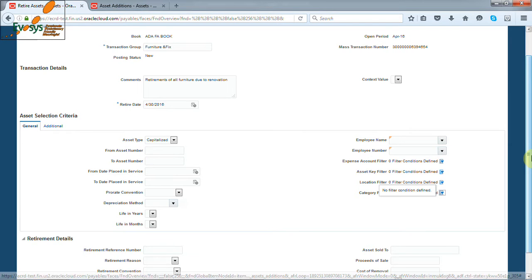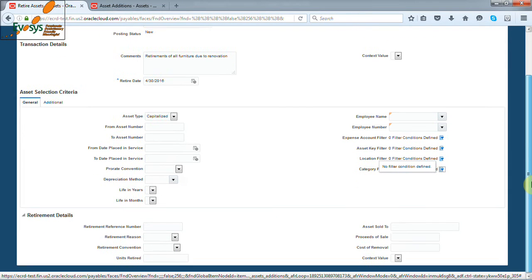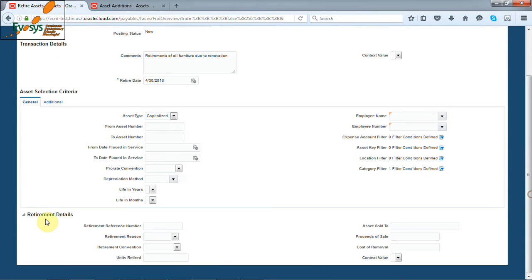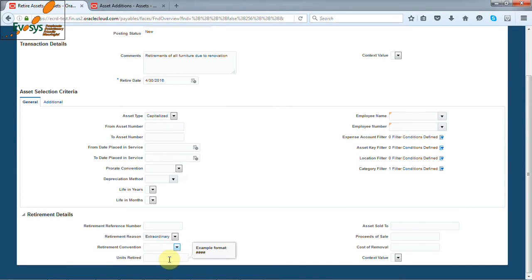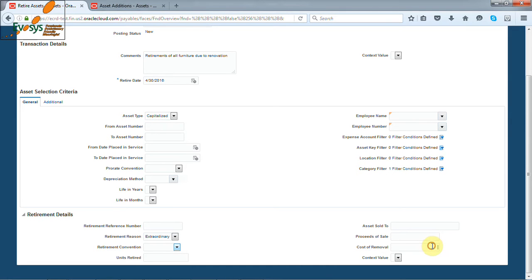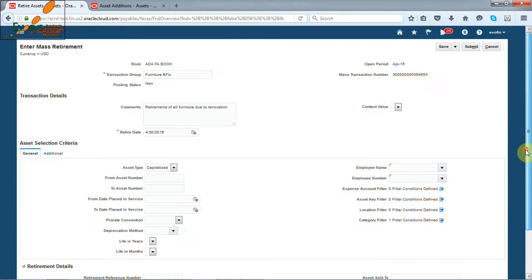Select the retirement reason, as it's mass retirement, so units will be blank. Any proceeds of sale and cost of removal to be entered. We enter $300 as cost of removal. Click on submit button.